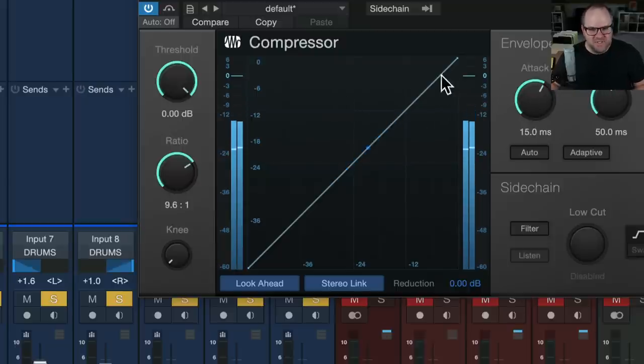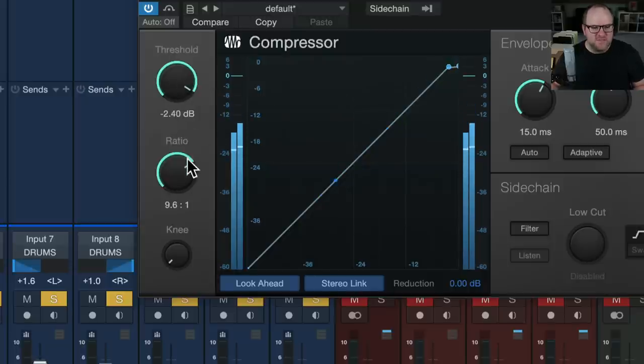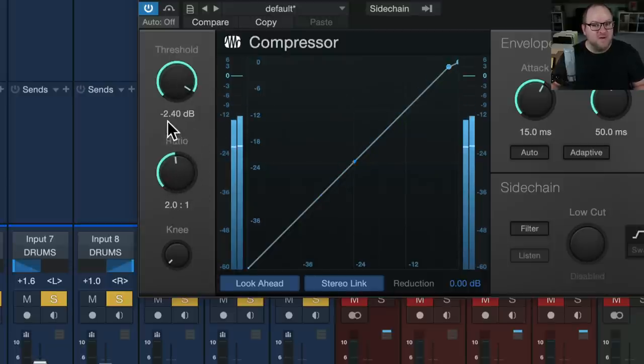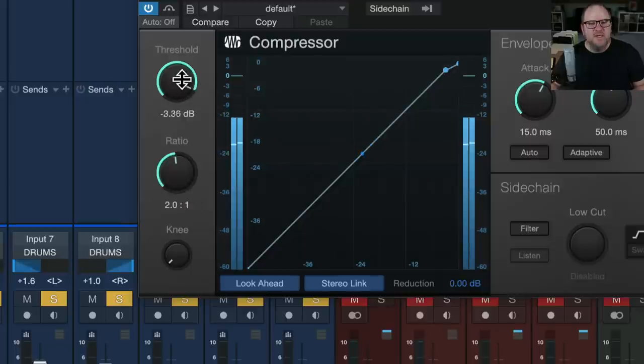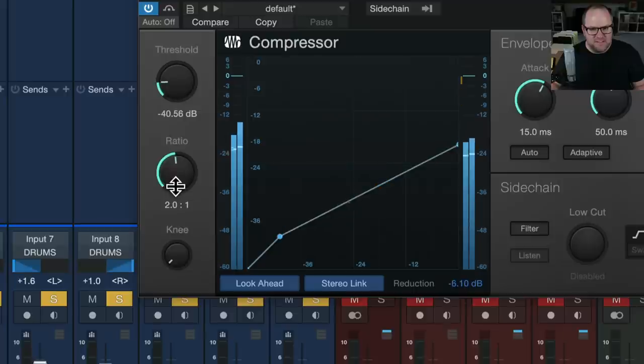The way to get it to compress is to make sure the ratio is something higher than one. So this is two to one. And then bring the threshold down until we see some gain reduction. What does that look like?